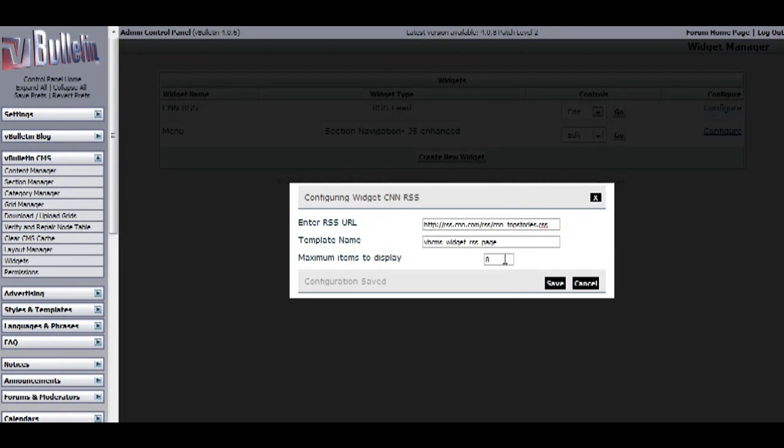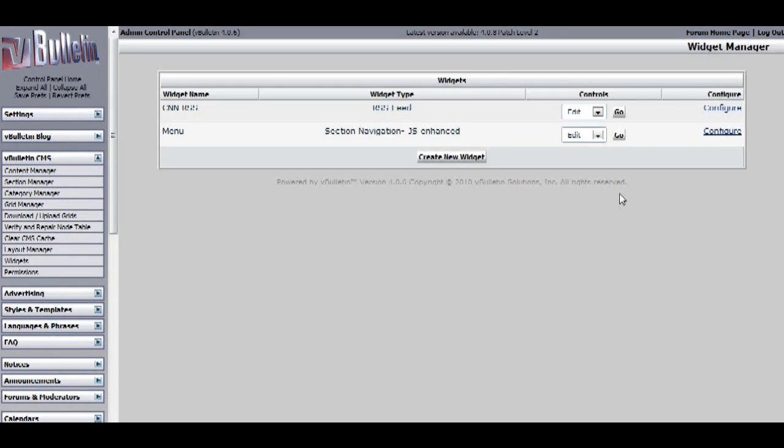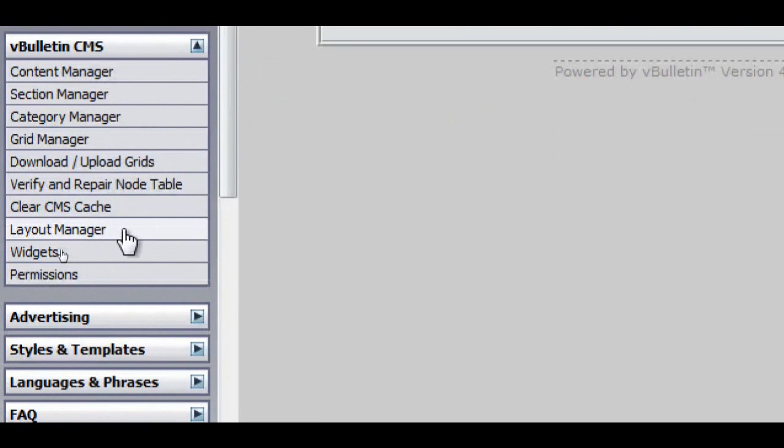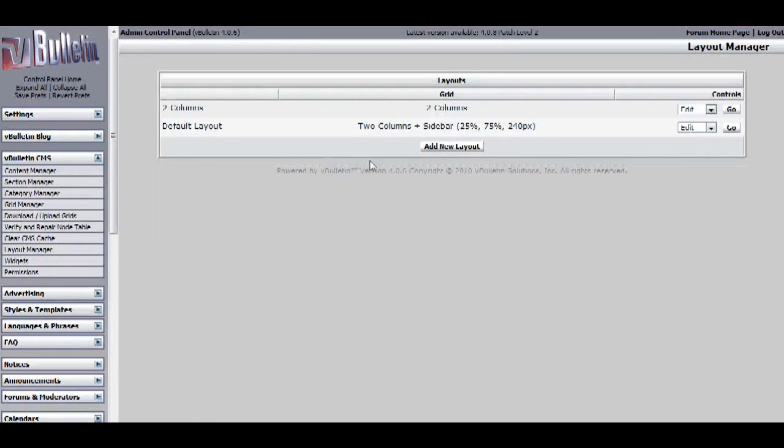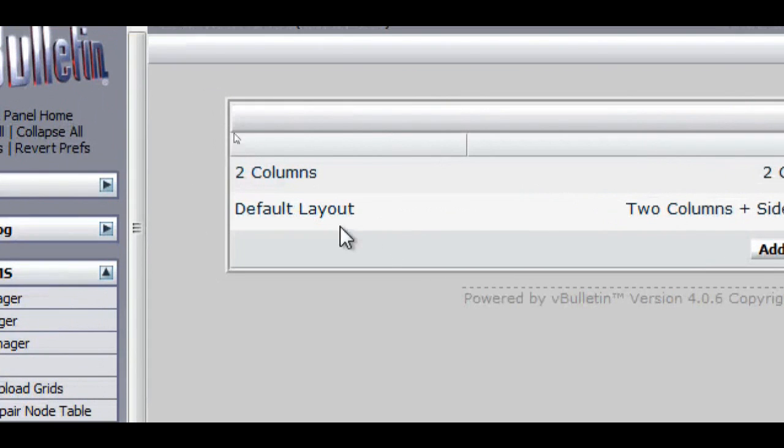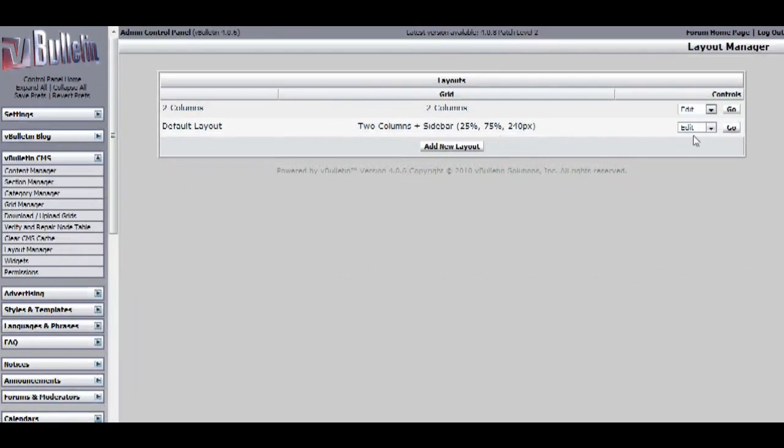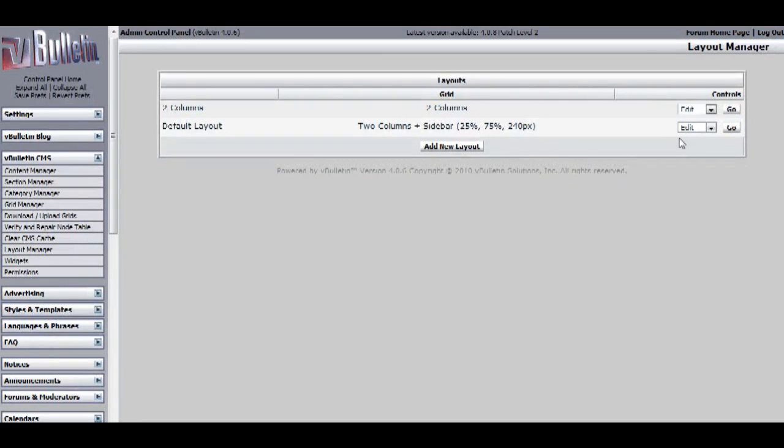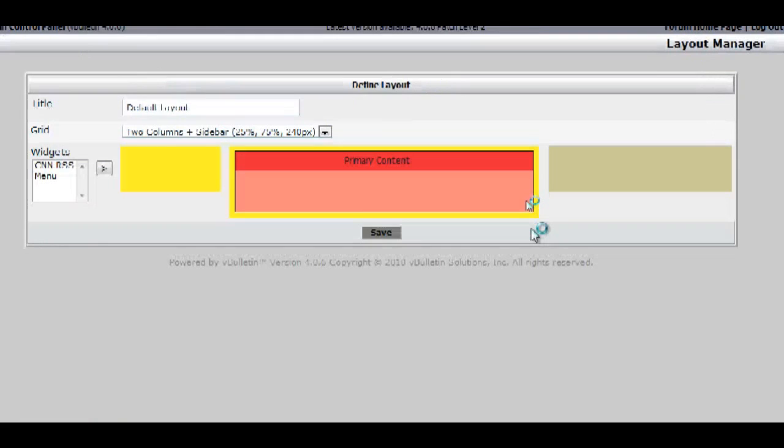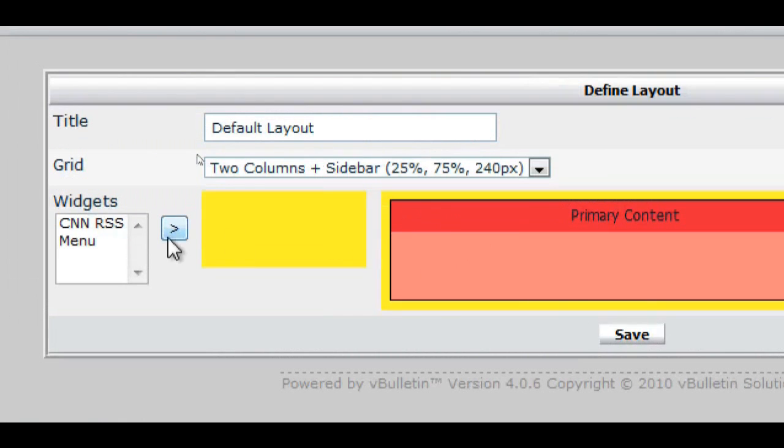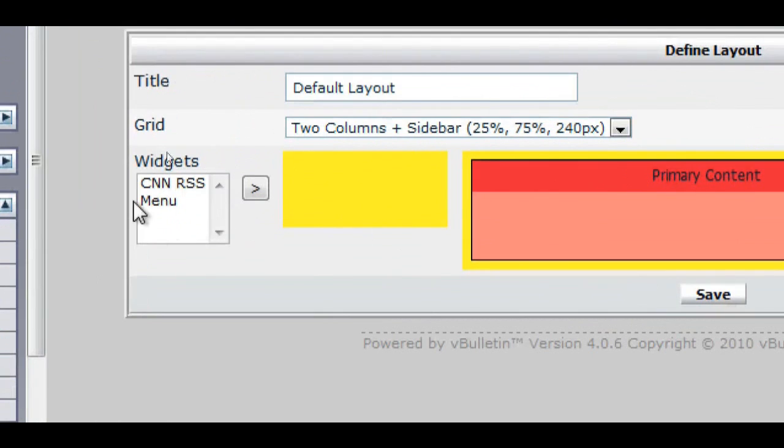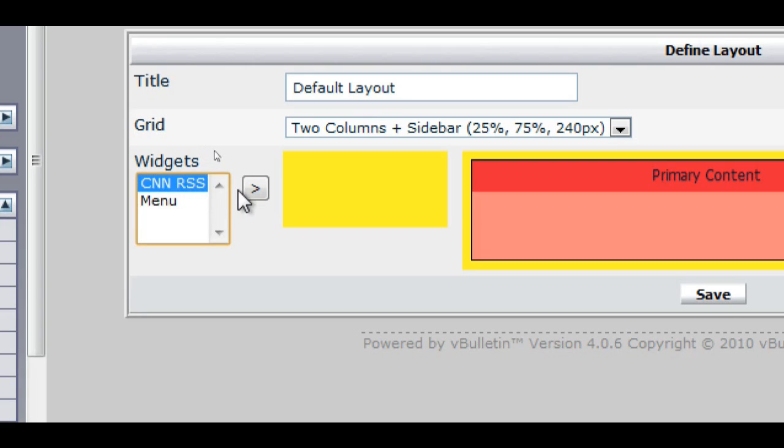Now, before going back to your CMS to see if it worked, go to your layout manager in your vBulletin CMS settings, and edit the layout you want to add the RSS widget to. So, I will edit my default layout. And on this page, you can add widgets to your CMS pages. So, here I'll add my CNN RSS.